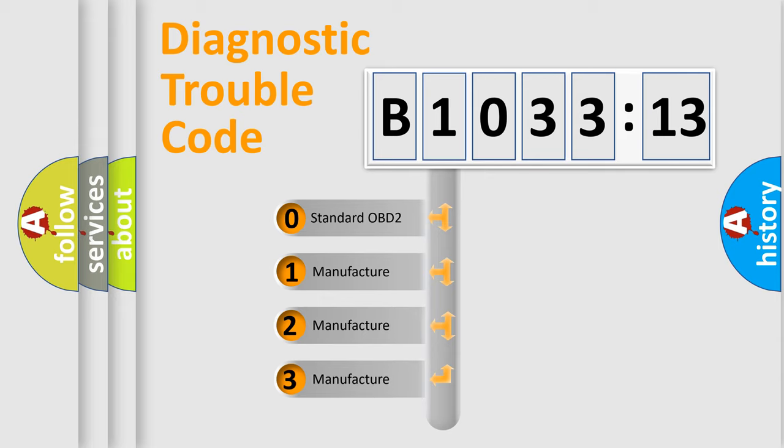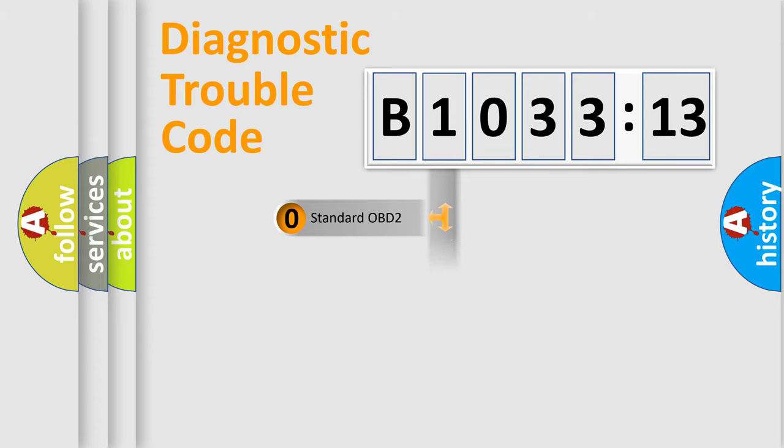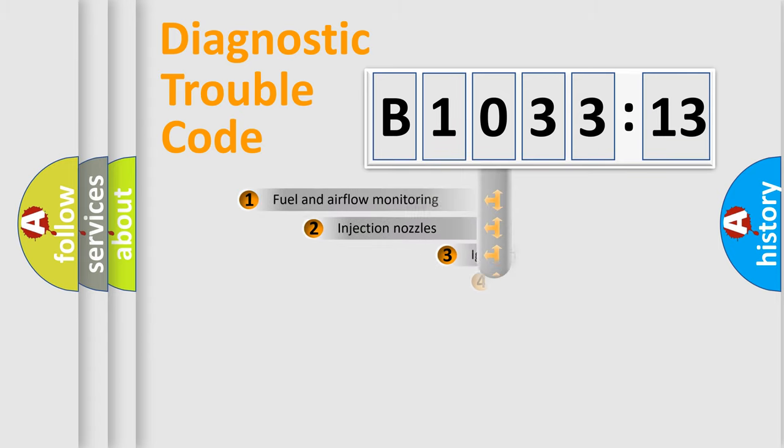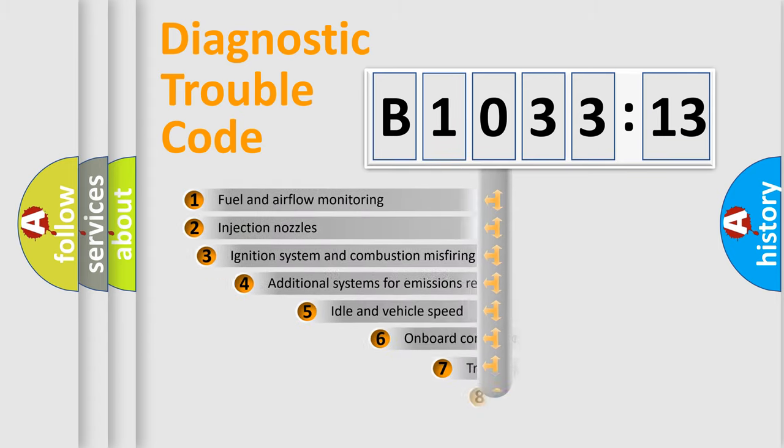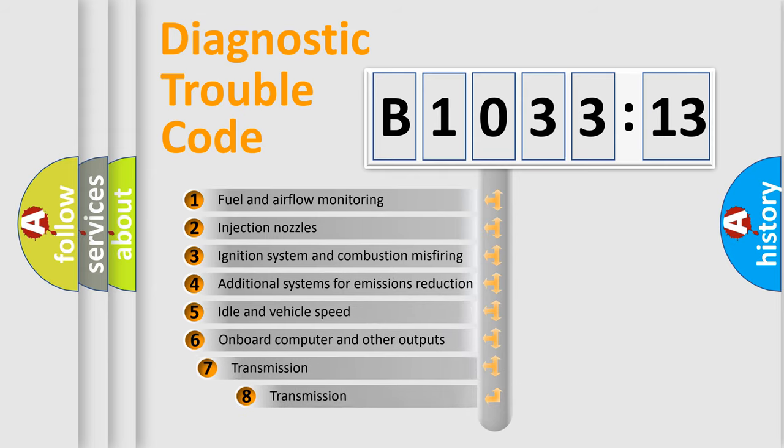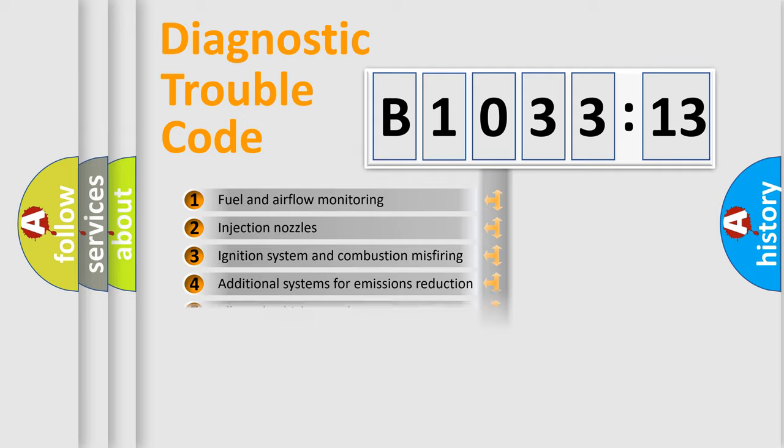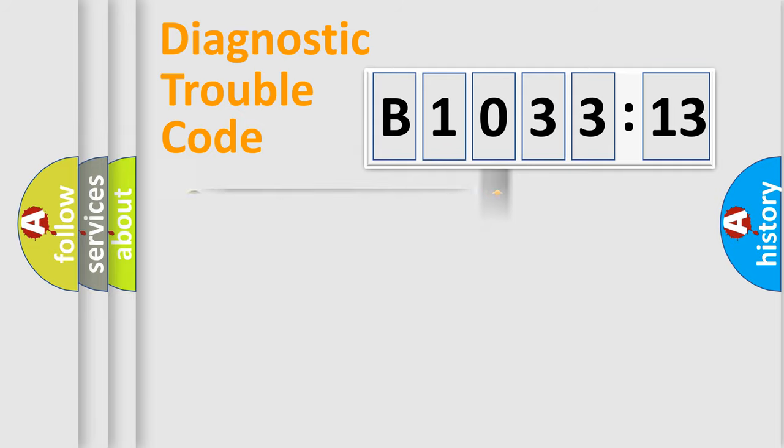If the second character is expressed as zero, it is a standardized error. In the case of numbers 1, 2, 3, it is a manufacturer-specific error. The third character specifies a subset of errors.